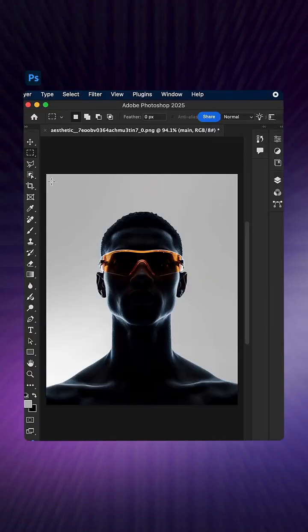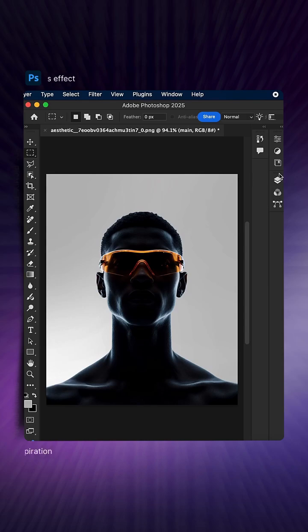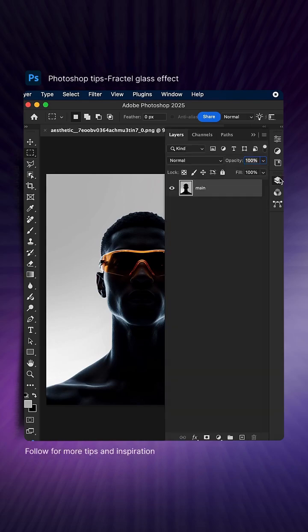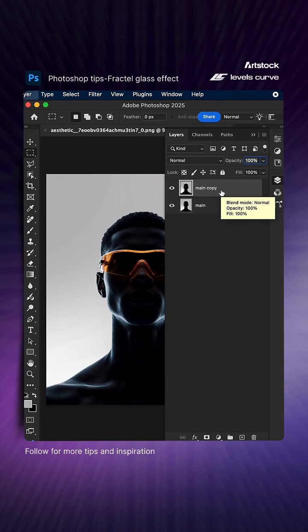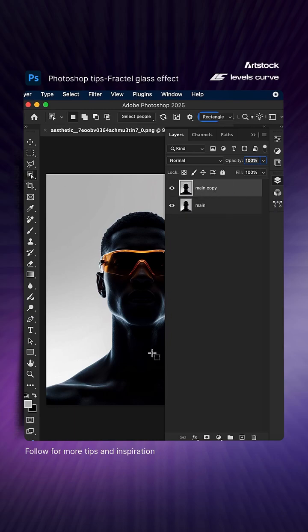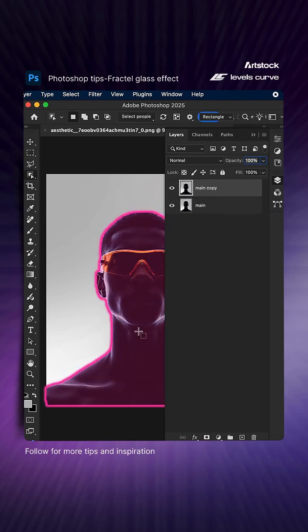How to create this fractal glass effect using Photoshop. First, duplicate your image, then select your subject and make it a layer.